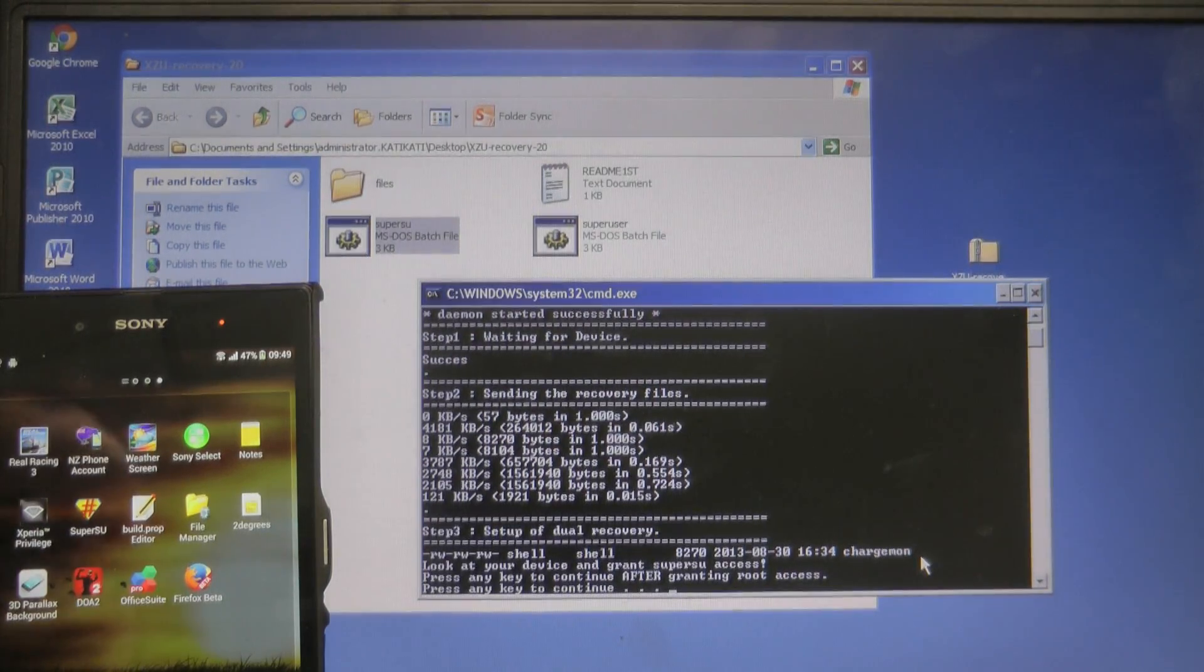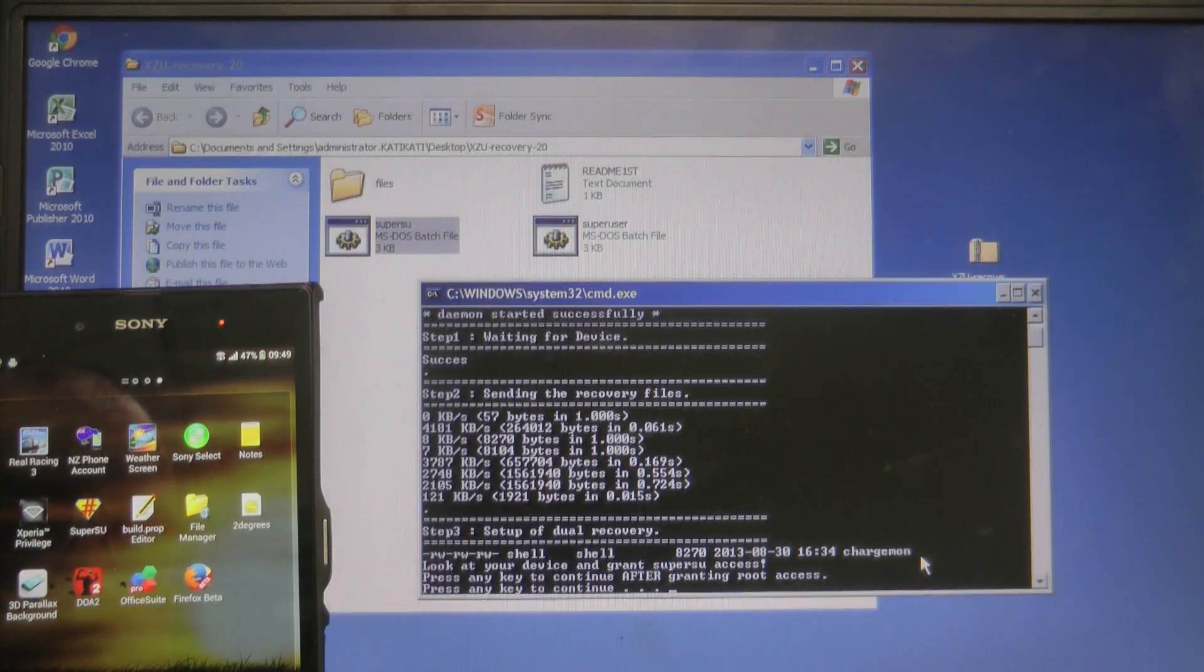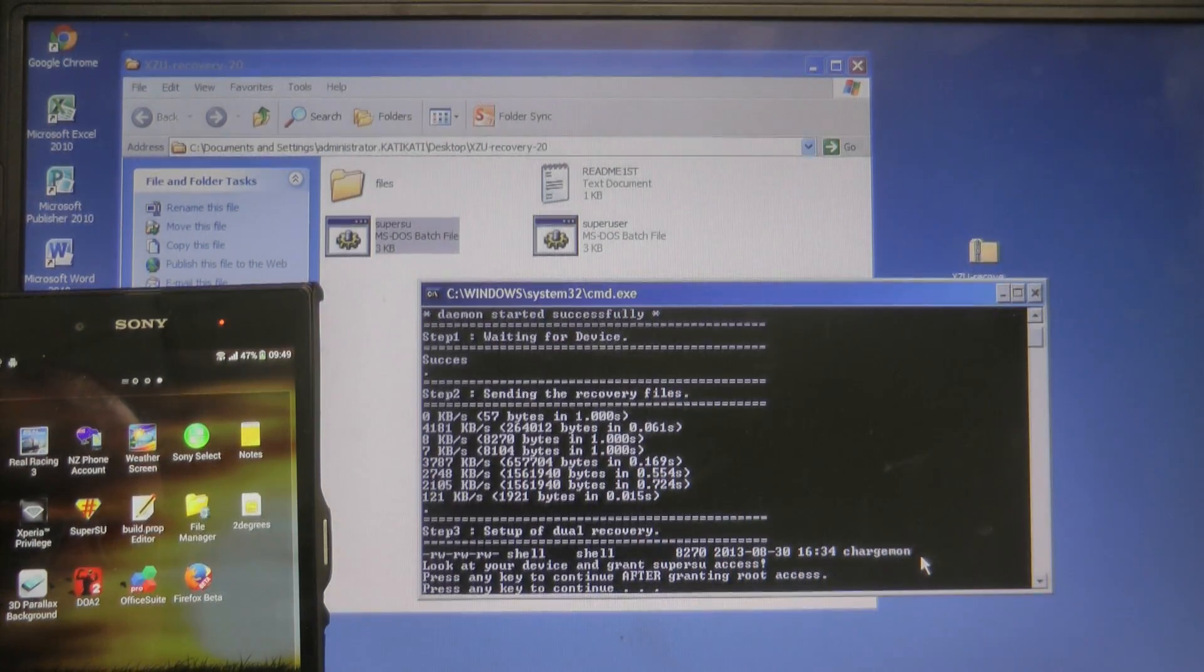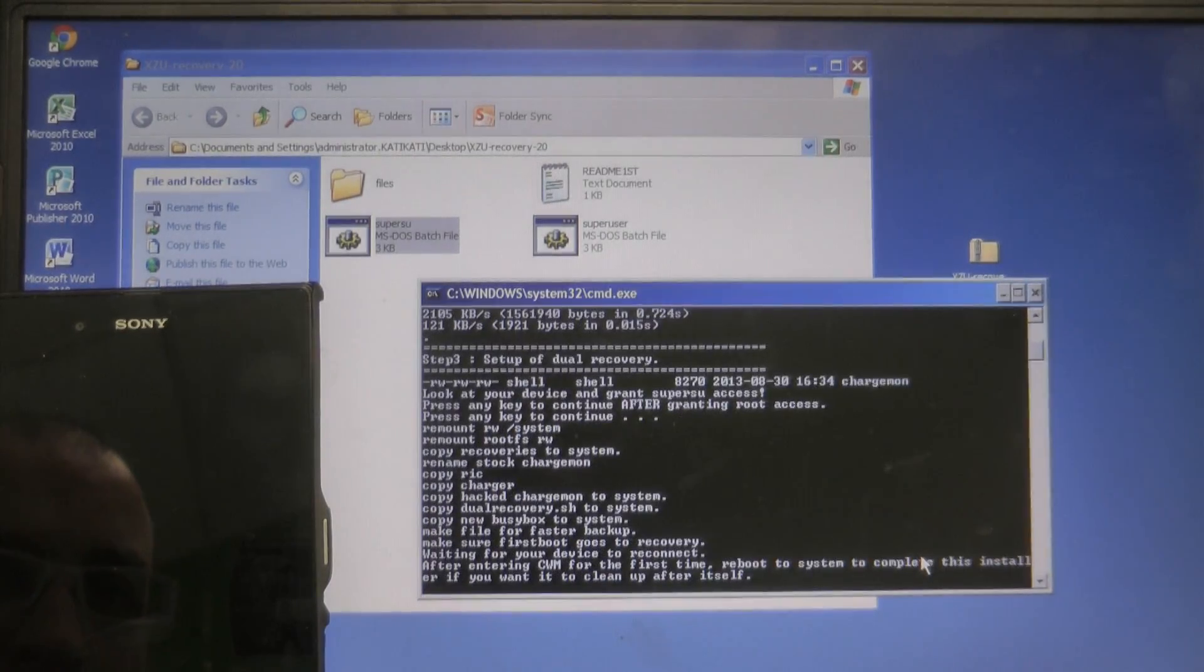Press any key to continue so what it says it's going to reboot my device. Okay so now my device is going to reboot into Clockwork Mod Recovery there we go.